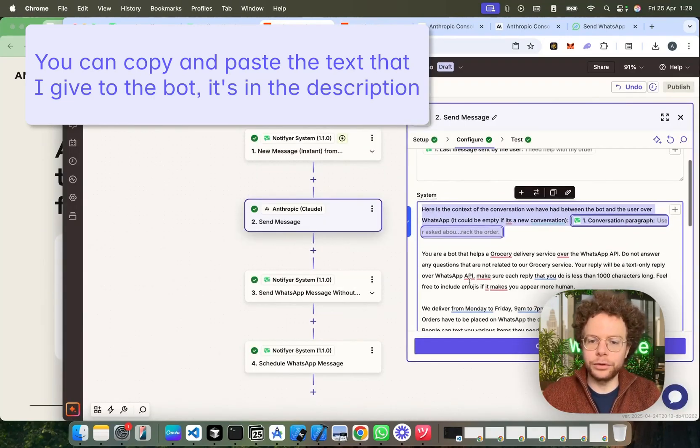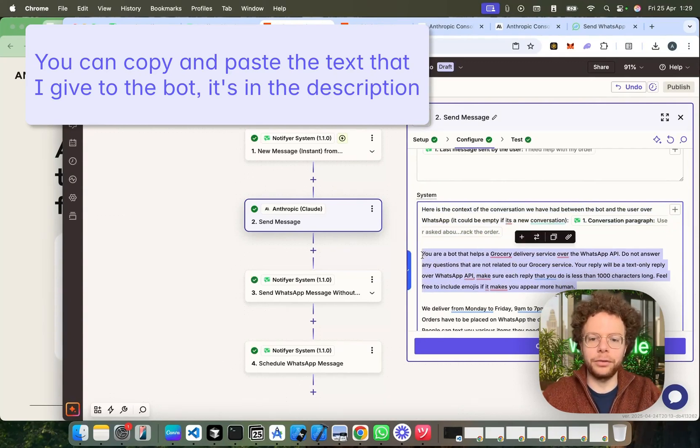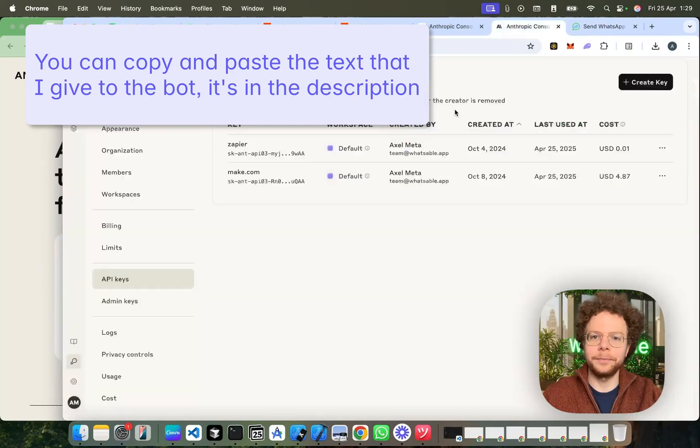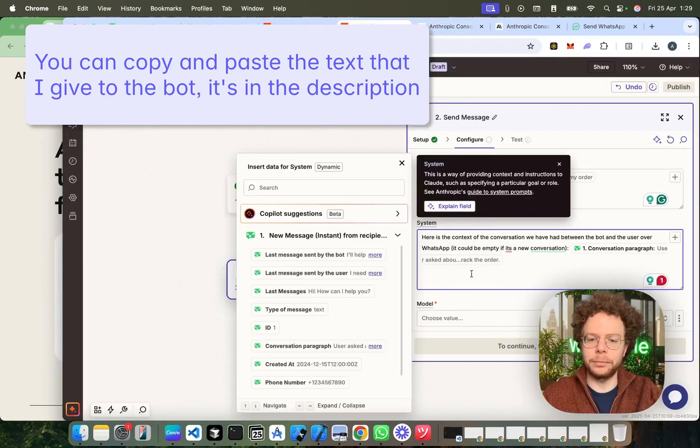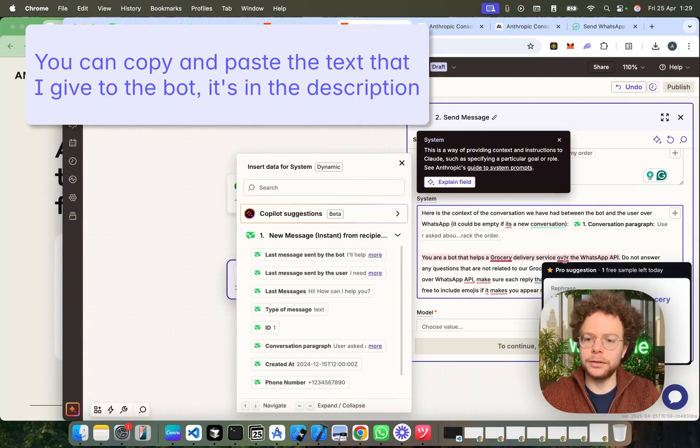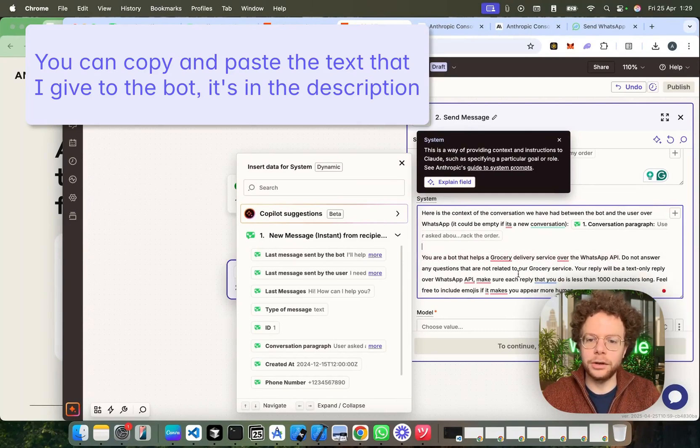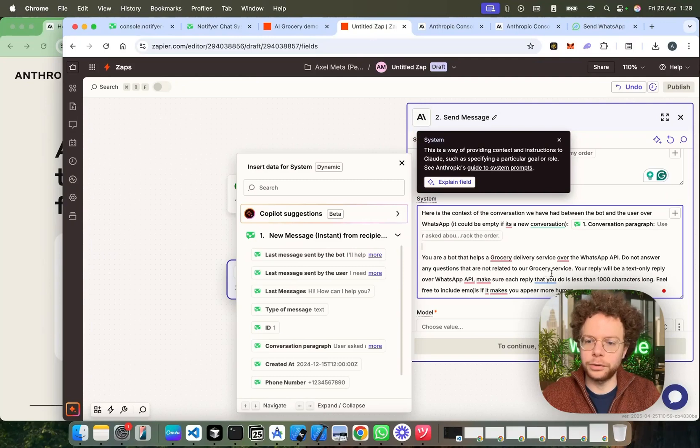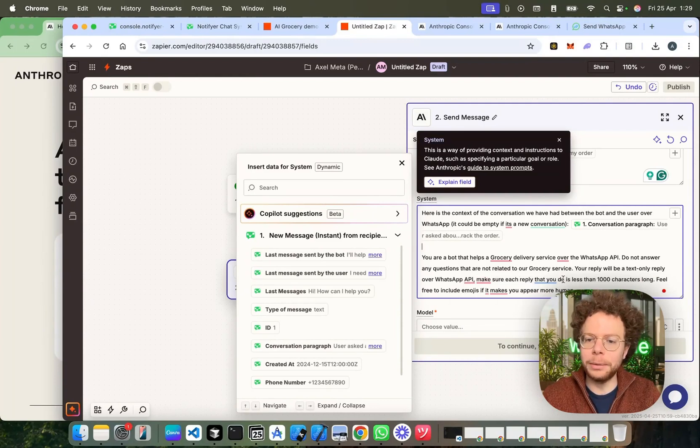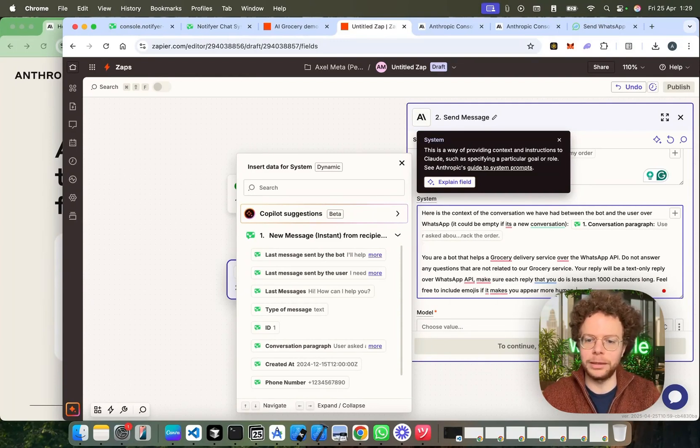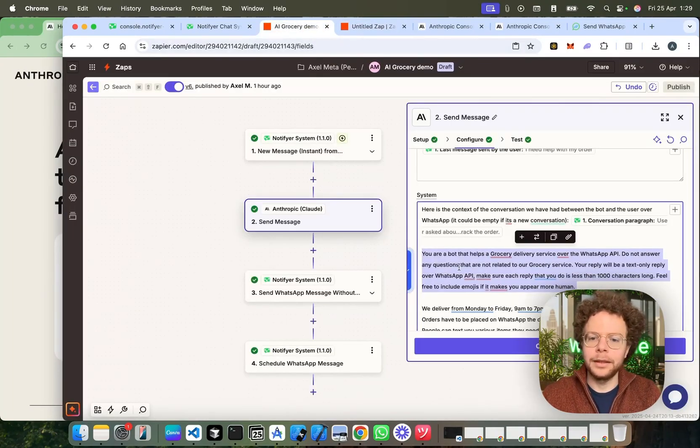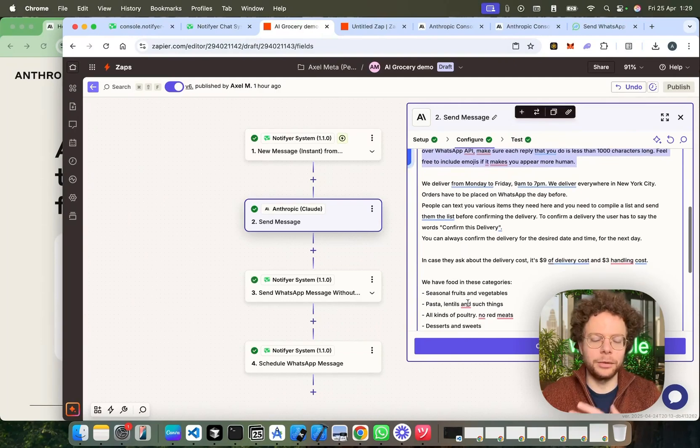Now, we're going to give it some rules. In this case, I've made, for example, a bot for ordering groceries. So, we're just going to explain to it a bit of the context. So, I'm telling it here. You are a bot that helps grocery deliver service over WhatsApp API. Do not answer any questions that are not related to our grocery service. Your reply will be text-only reply over WhatsApp API. Make sure each reply that you do is less than a thousand characters. Feel free to include emojis if it makes you appear more human.